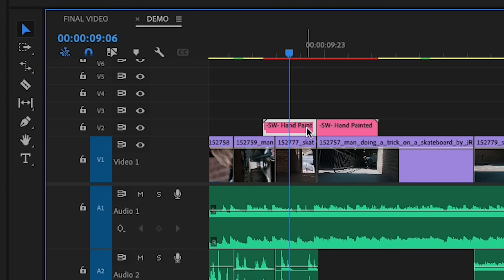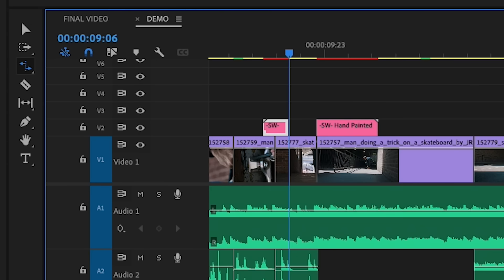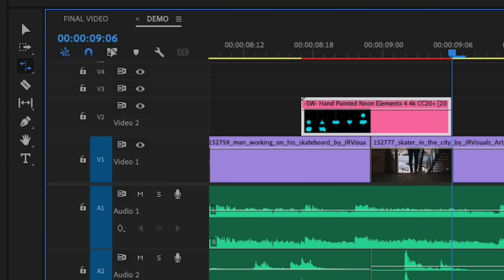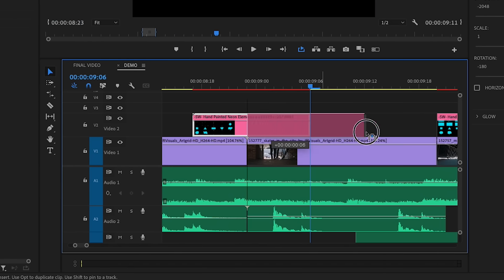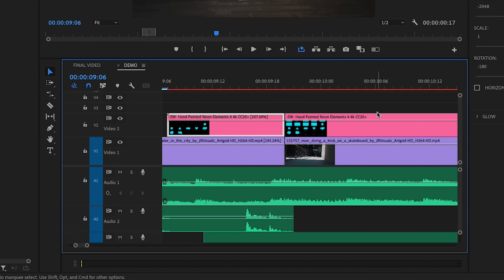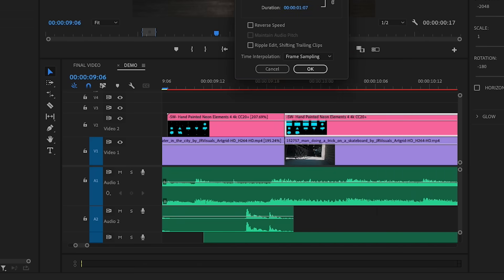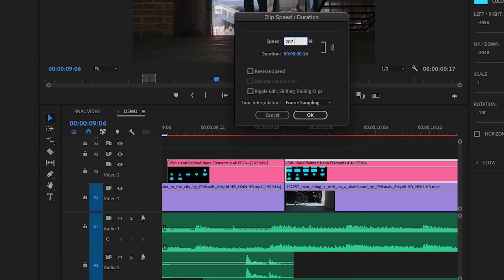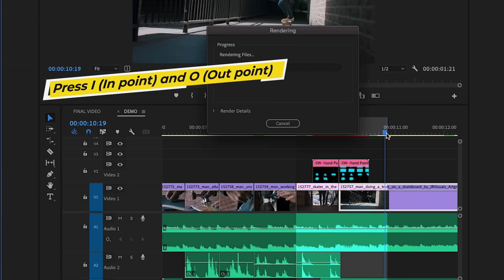You can see the transition clip is longer than the underlying clip, so we need to change the speed. Use the Rate Stretch tool by pressing R on your keyboard, select the end of the clip, and drag it in to speed it up. If you zoom into the clip you can see the exact speed — it says 207.69%. For the end animation, instead of using the Rate Stretch tool, right-click on the clip, select Speed/Duration, and type in the same speed: 207.69%, so that both parts are the same speed. Then set in and out points and press Enter to render and preview how it looks.